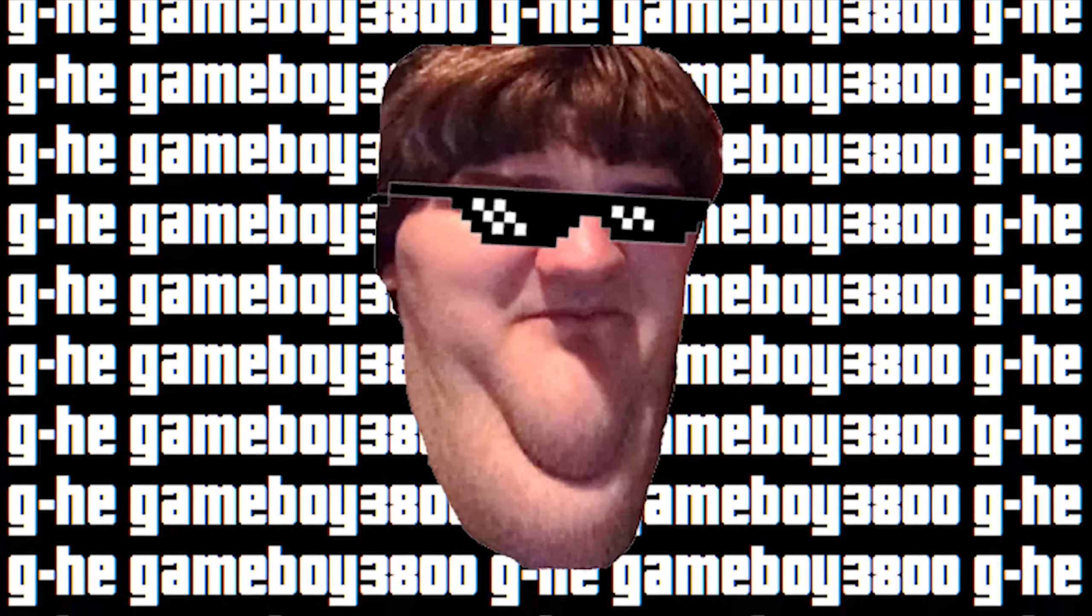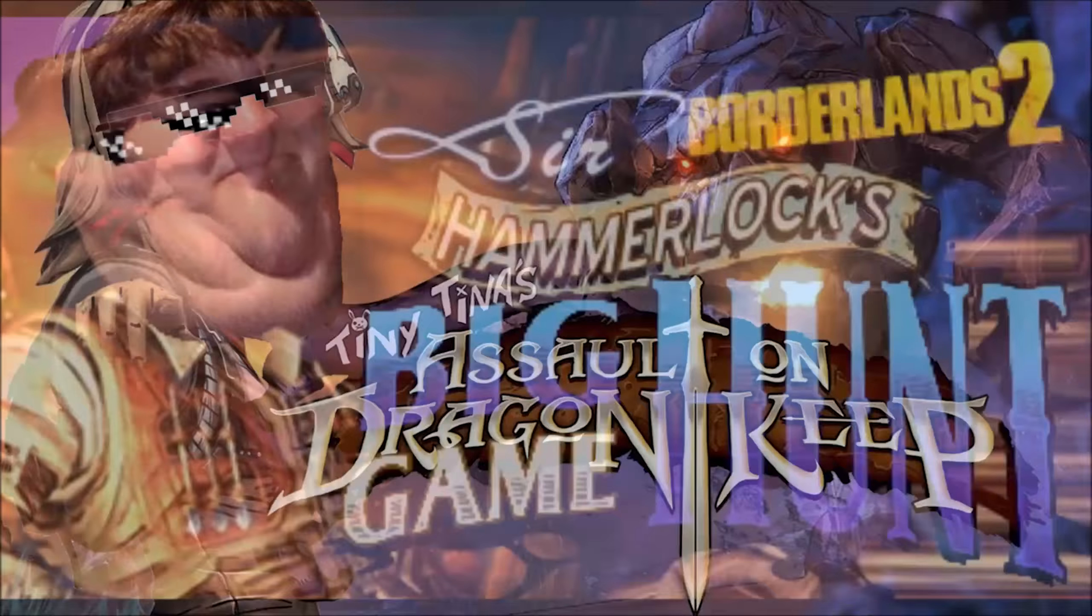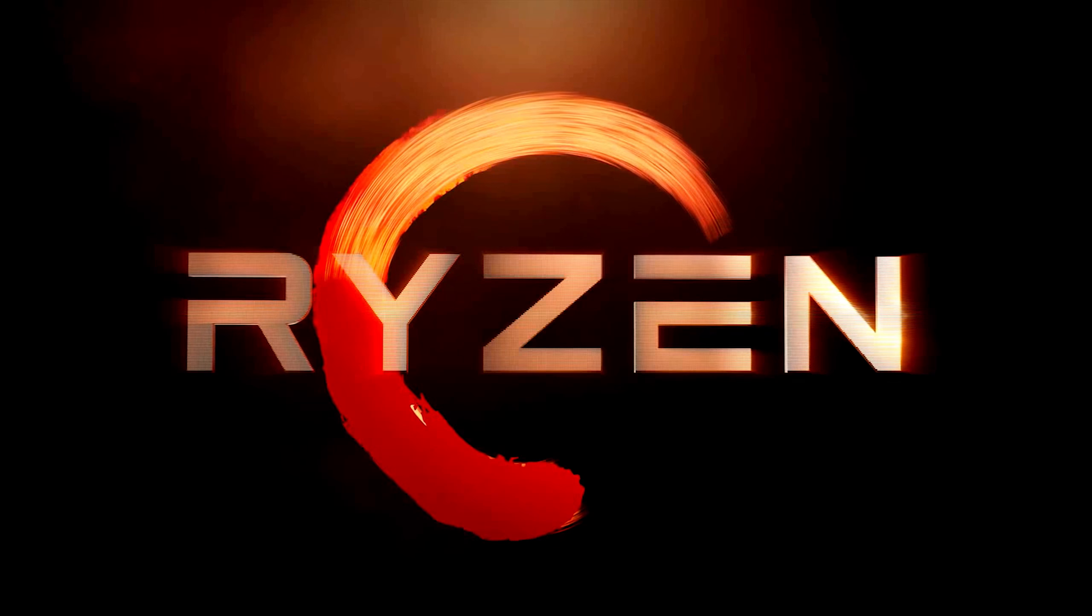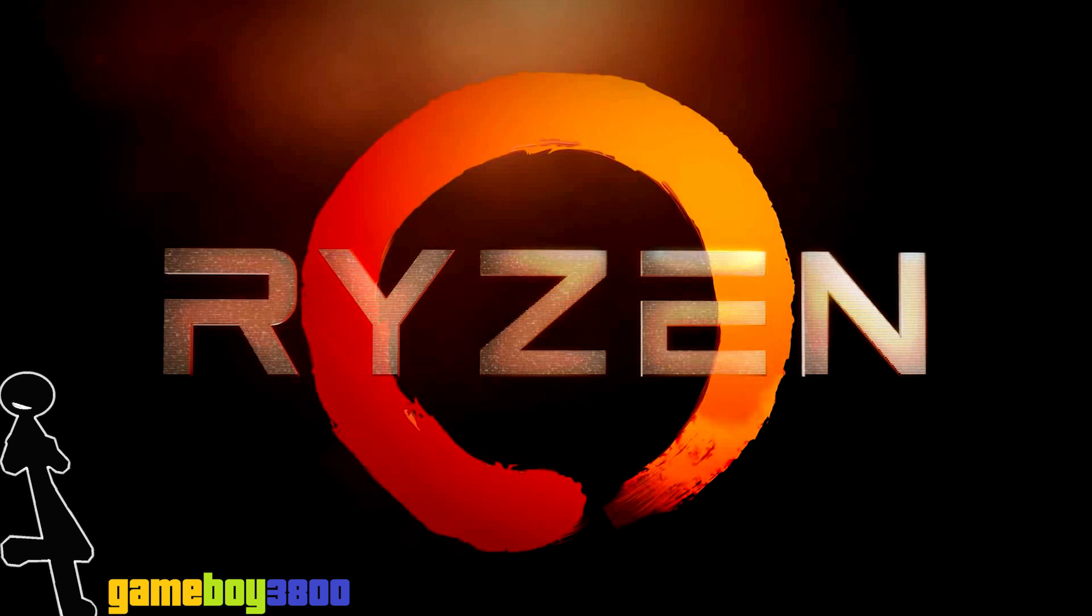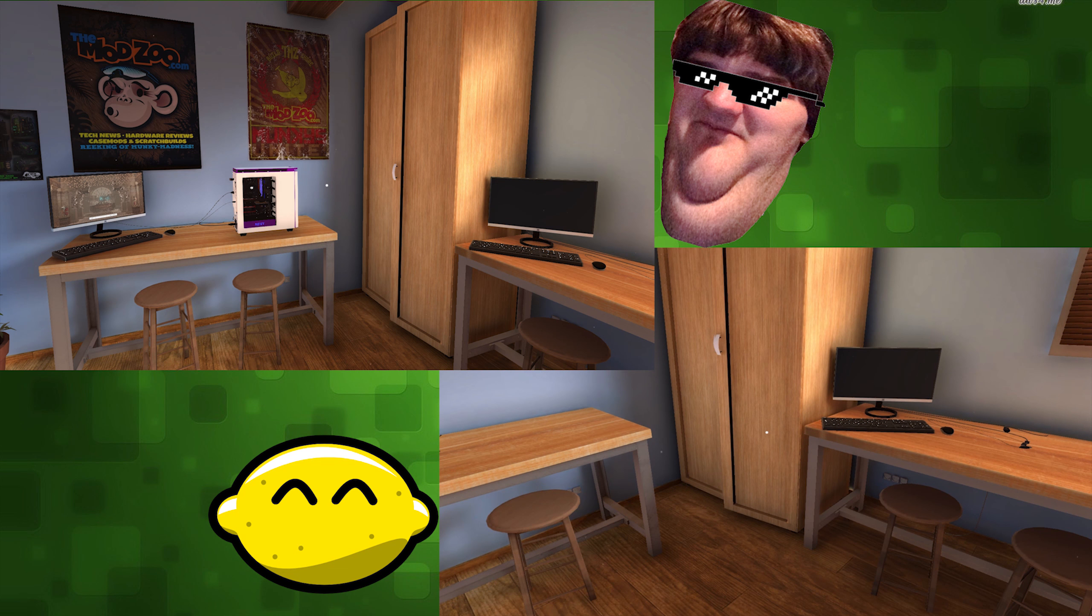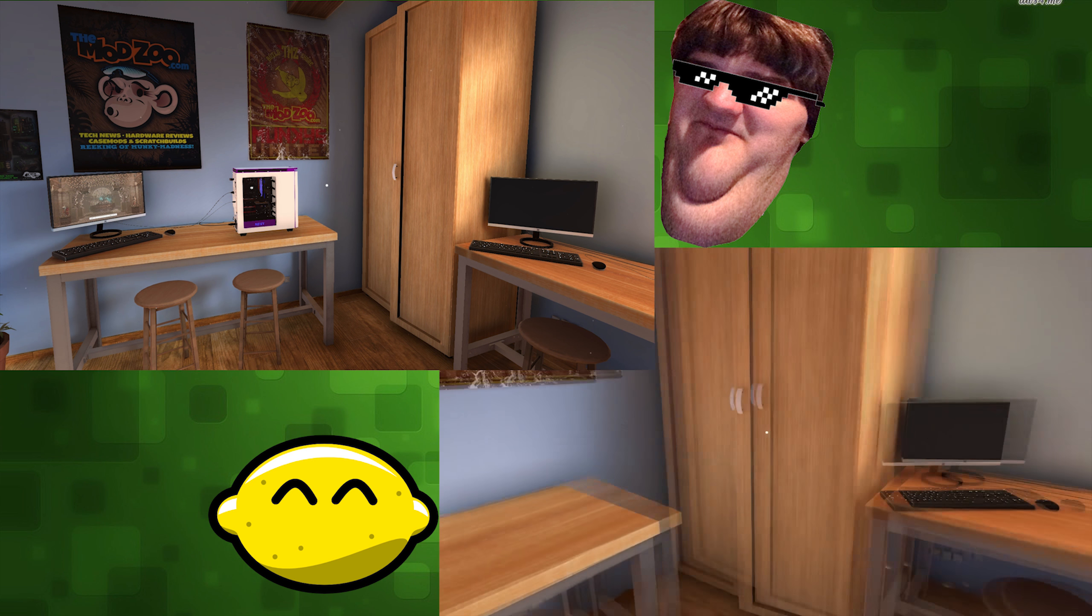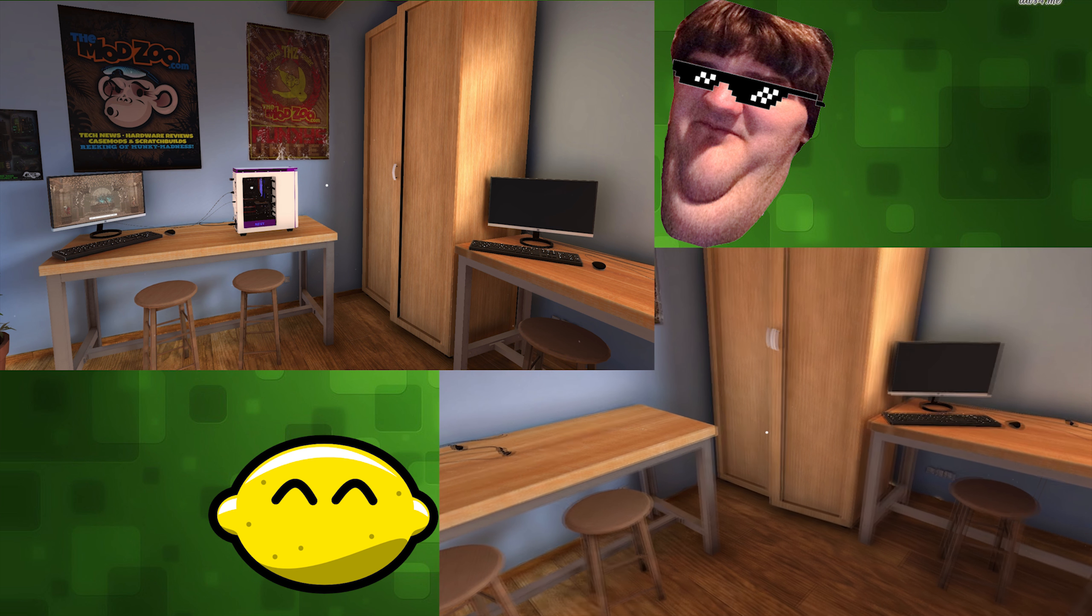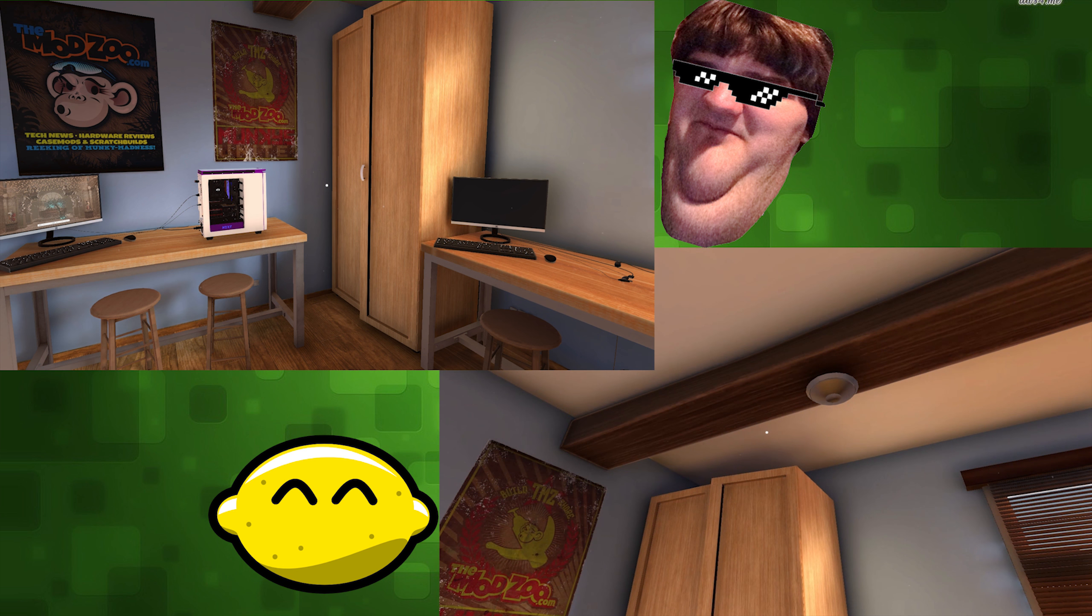All right, let's do it. Hey, it's gameboy3800 here once again with Thomas and Will. Hello, 500 subs everyone, thank you so much.